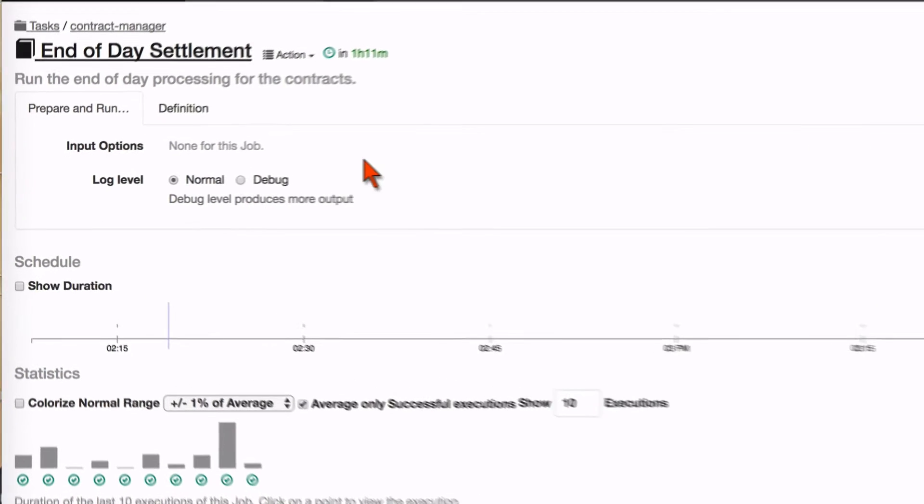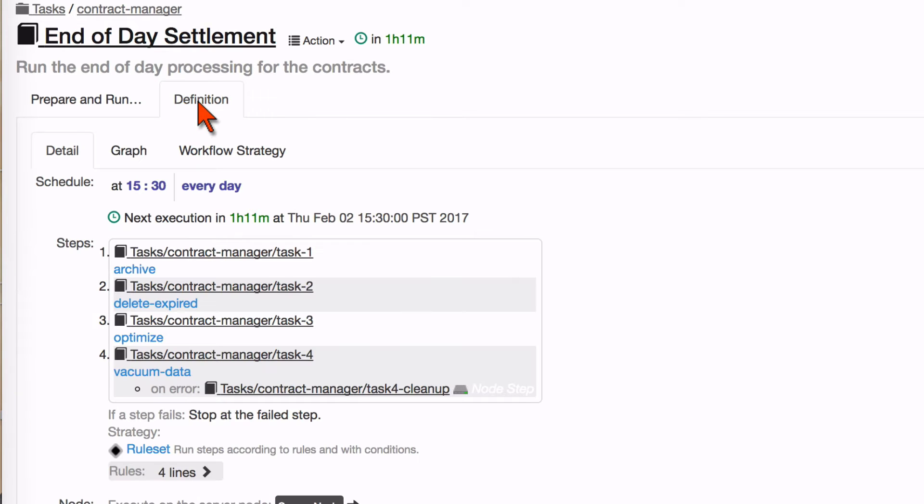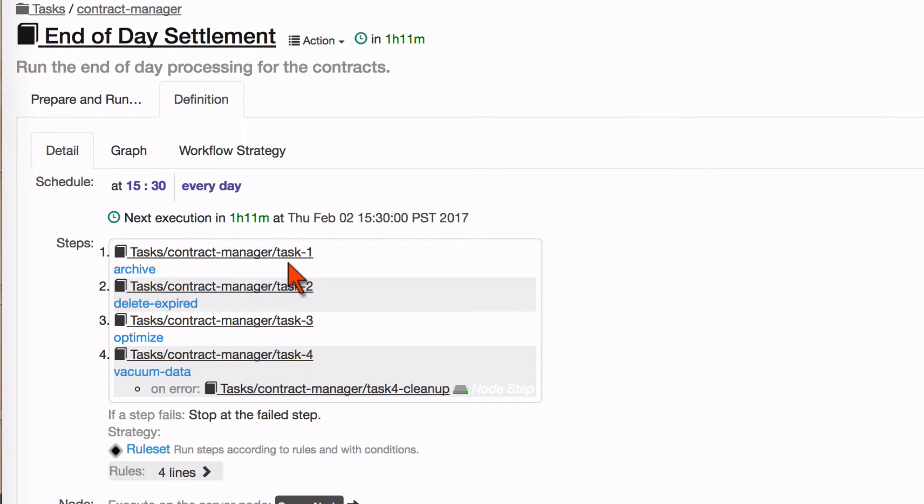So I have a job here. I'm going to click on this definitions tab to show you what it does. You can see it has four steps. It runs a number of jobs as dependencies and if this job fails it has an error handler.